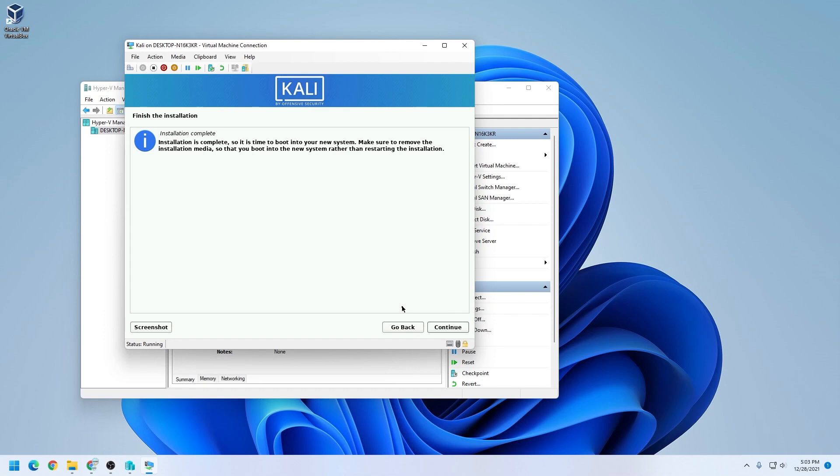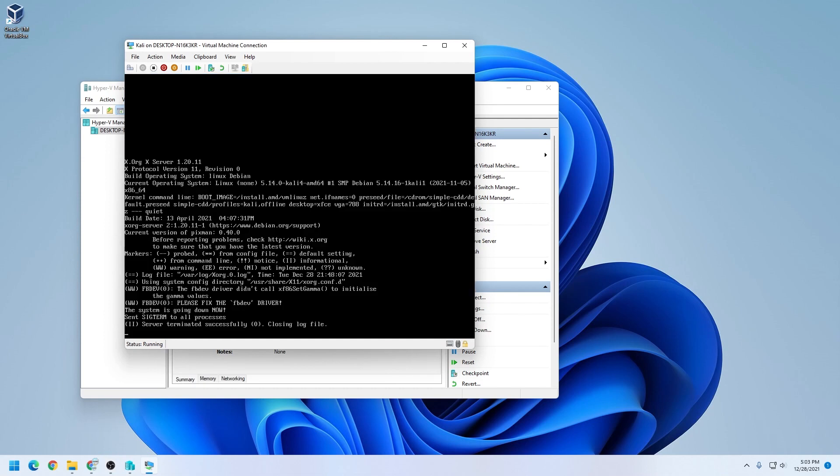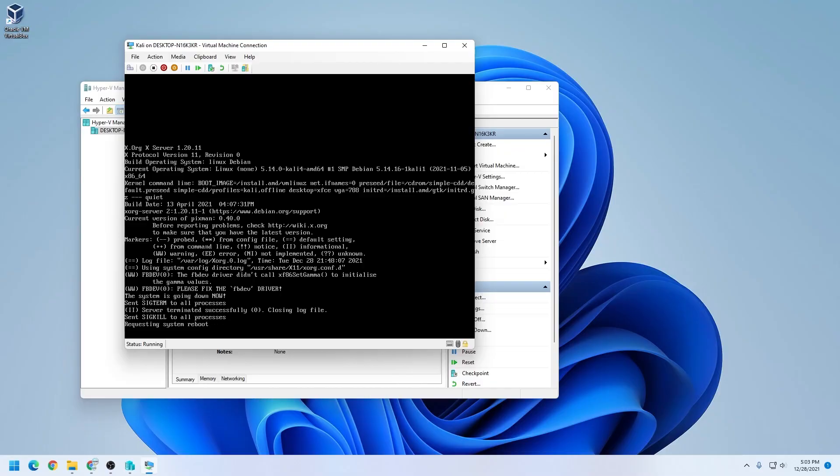The installation is now complete. It'll reboot the virtual machine, and then we can log in. I'll click on continue and allow it to reboot.